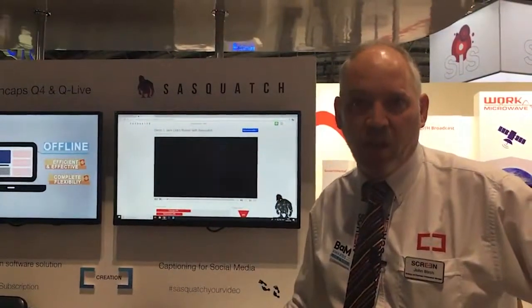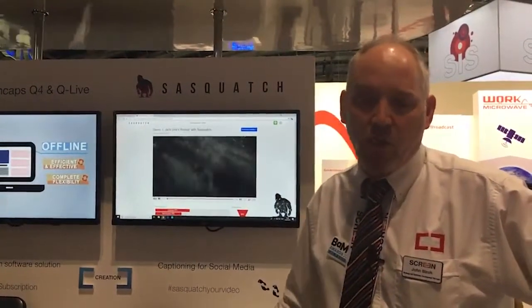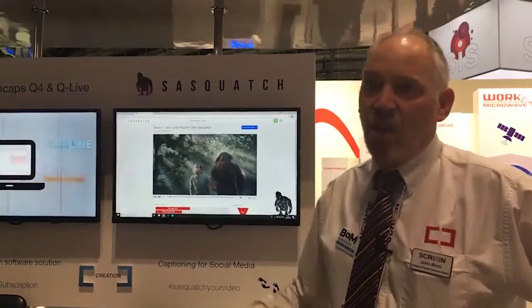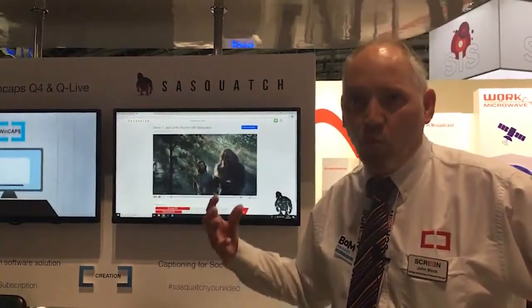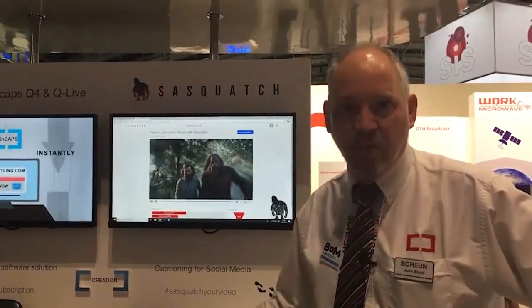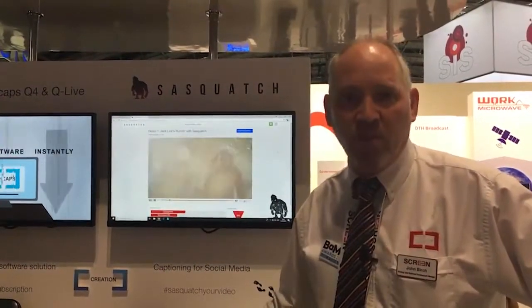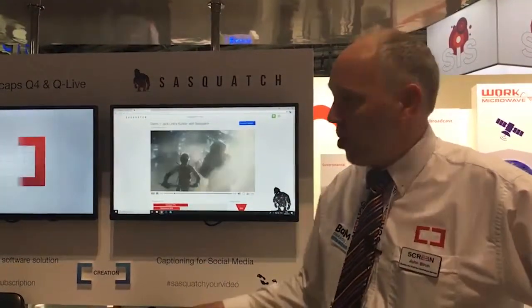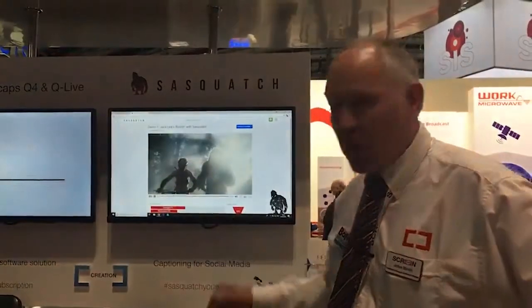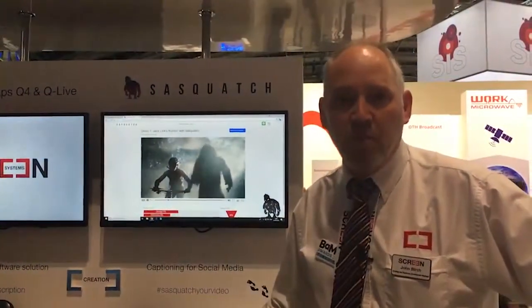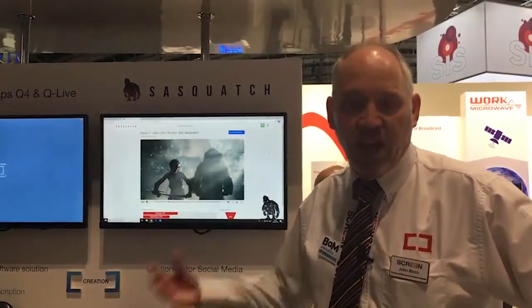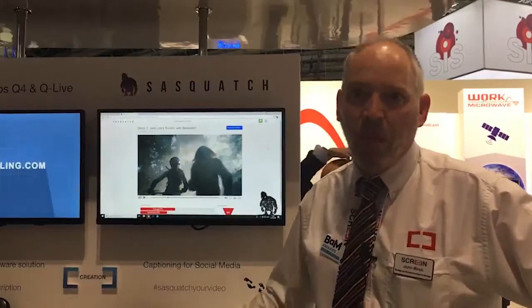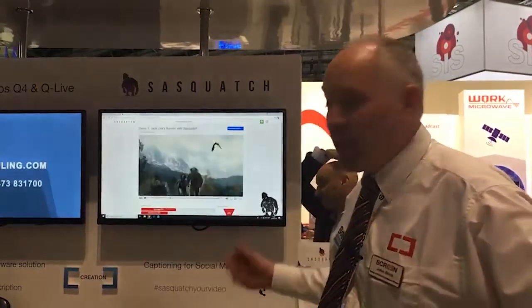Sasquatch is aimed at short social media content — we're talking about one-minute video clips. It's really addressing the accessibility requirements for social media. The product creates automatic captions and allows you to correct and improve them.